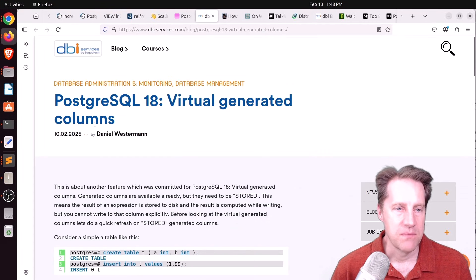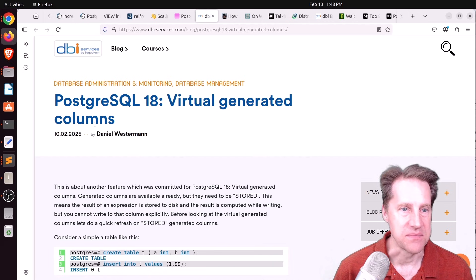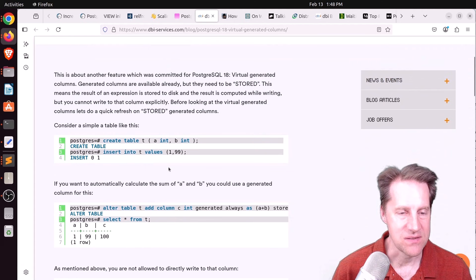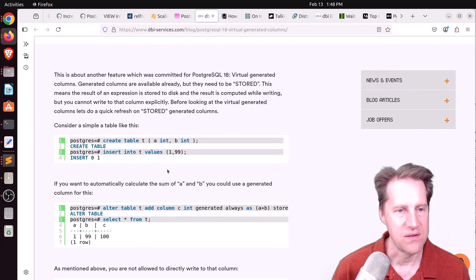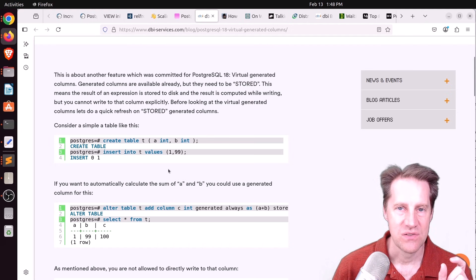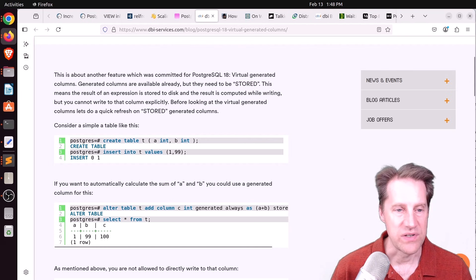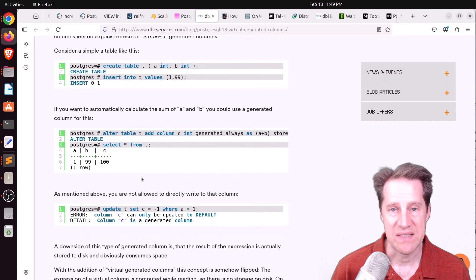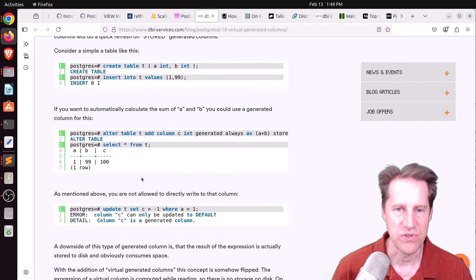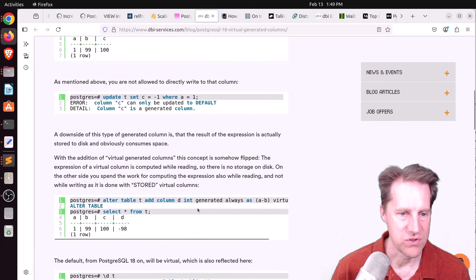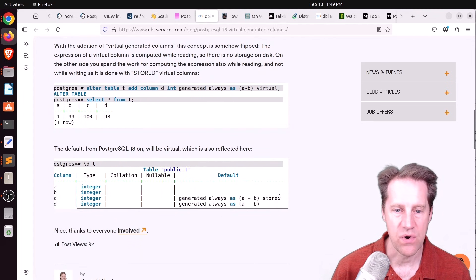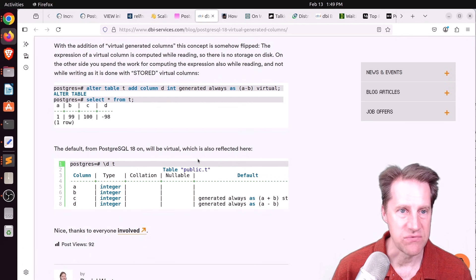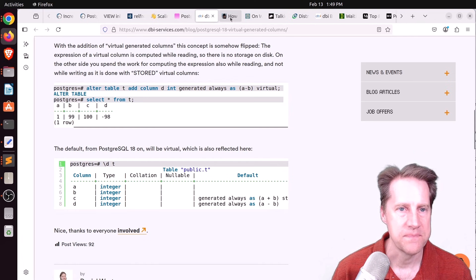Next piece of content, Postgres 18 virtual generated columns. This is from dbi-services.com. And this is super great in my opinion. So we've had generated columns since I don't know if it's Postgres 14. I can't remember when. But those generated columns are stored. So it actually stores a value in that column of the table. Whereas 18 looks like it's going to have virtual columns. So basically, you don't have to use disk space for storing these additional columns. But you can query them like any other column. So they show an example here. You just omit the stored option when creating that generated column and it gives you a virtual one. So that's definitely awesome. You can check out this blog post if you want to learn more.